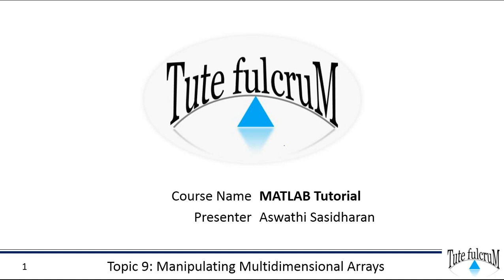Hi all, welcome back to MATLAB tutorial on TuneFelcrum. This session is on Manipulating Multidimensional Arrays.